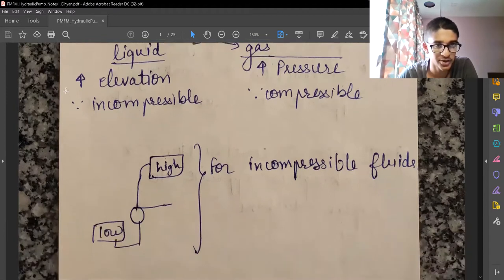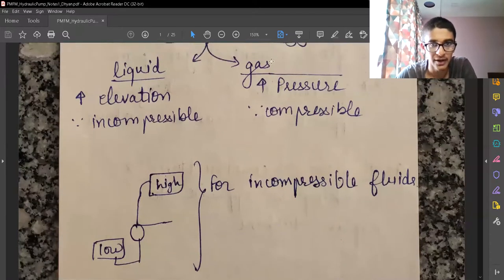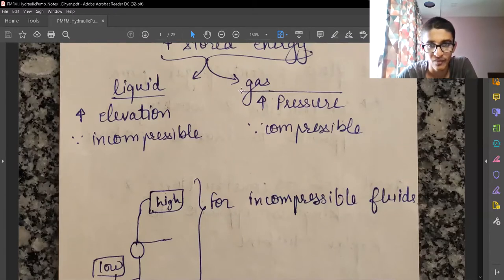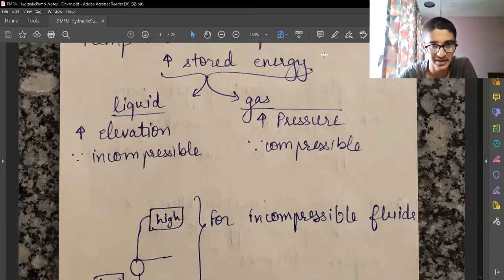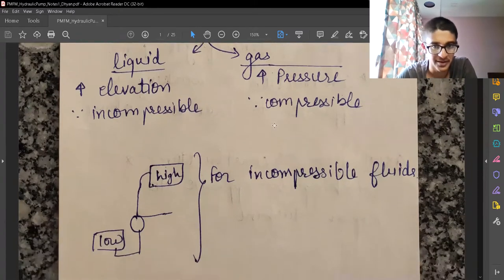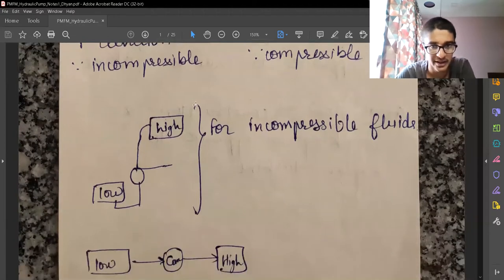Liquids are assumed to be incompressible — there are very small changes in density even under high pressure. For gas as the working fluid, that's handled by compressors, which are covered in later videos. In the case of gas, we increase the pressure, and the change in pressure is the stored form of energy. Gases are compressible, so here we'll focus on liquids as incompressible fluids.